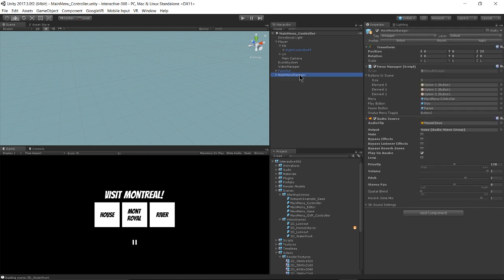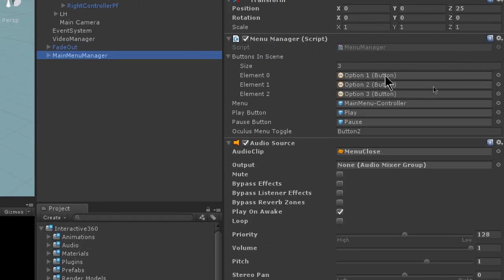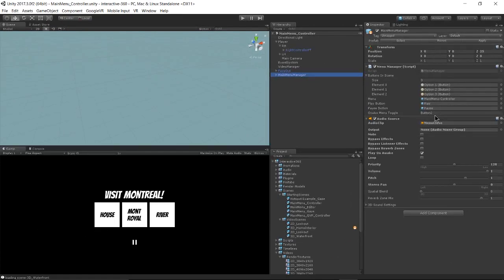And the main menu manager works pretty much the same, except now we're making use out of this Oculus menu toggle. And the menu toggle is using button two, which is the B button on the right touch controller.